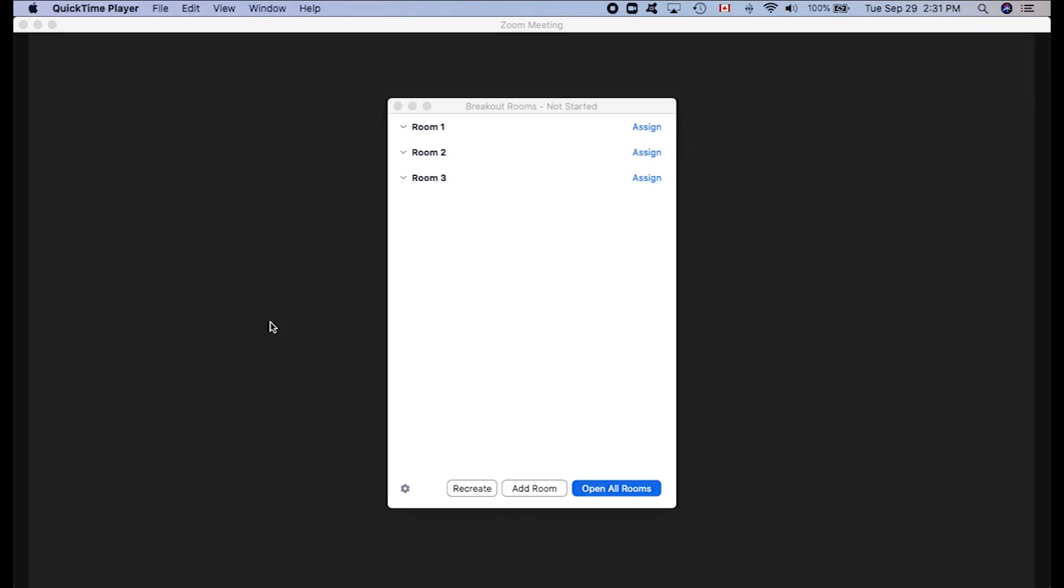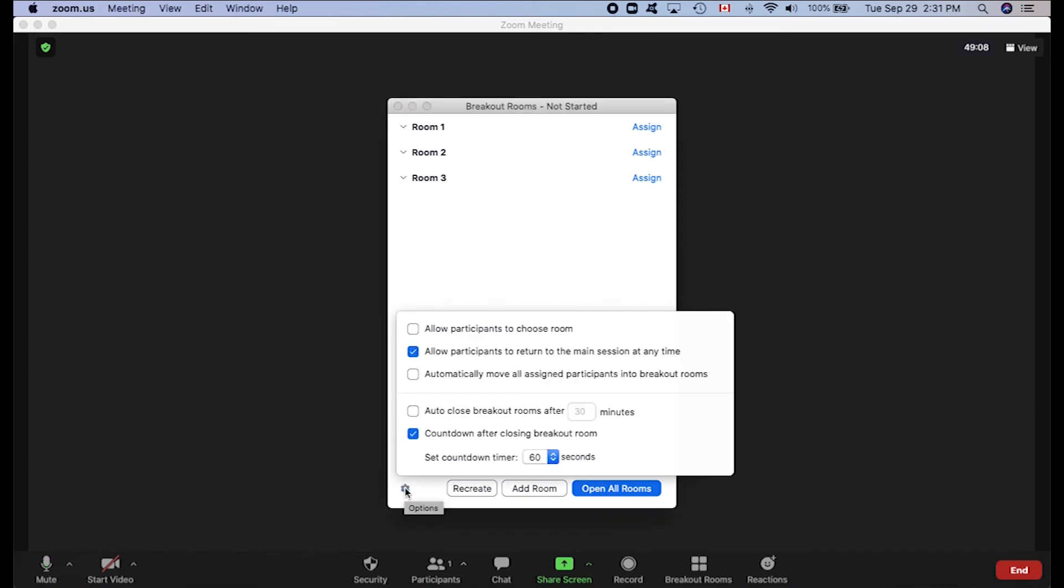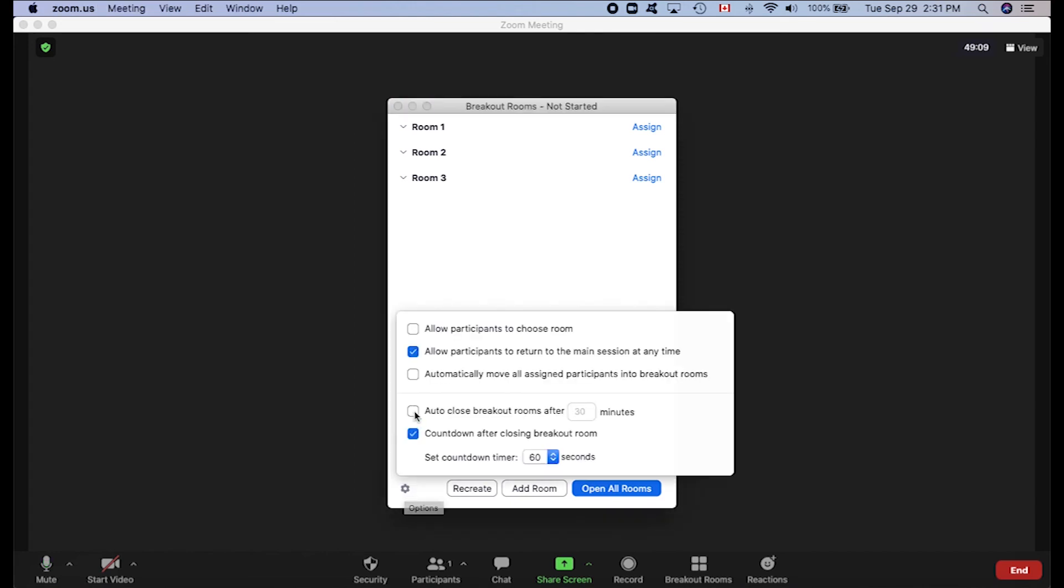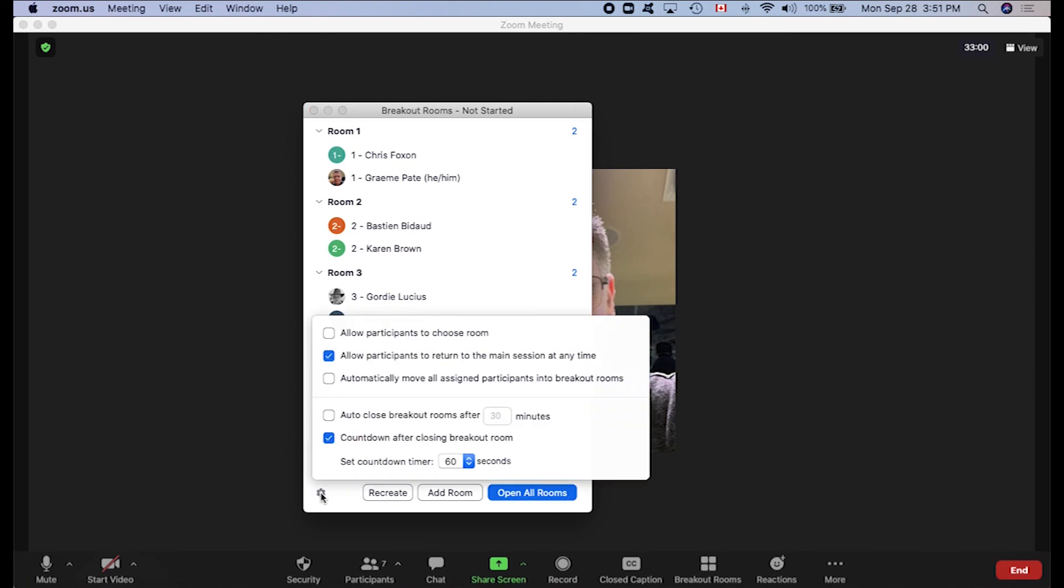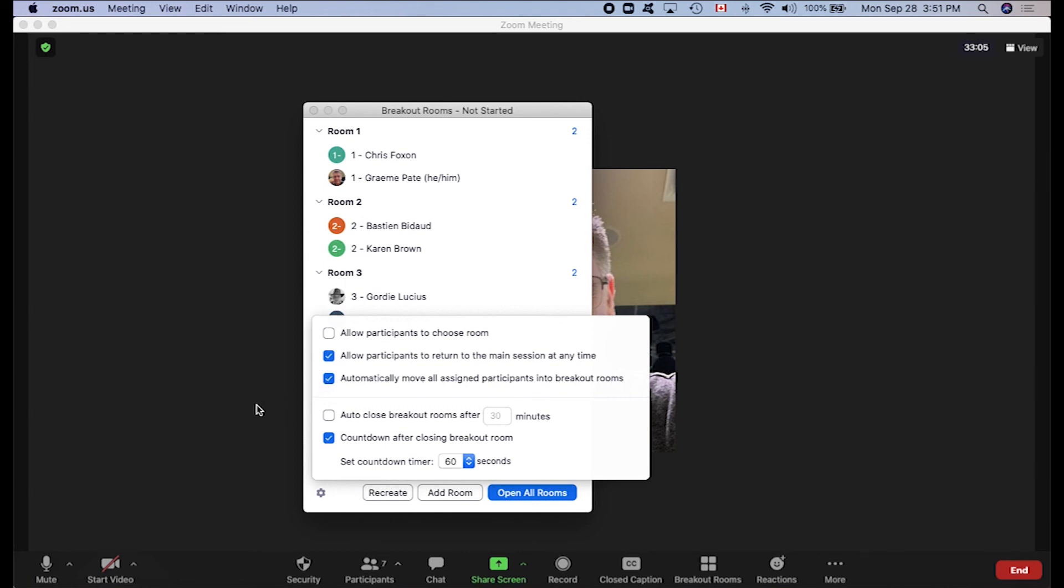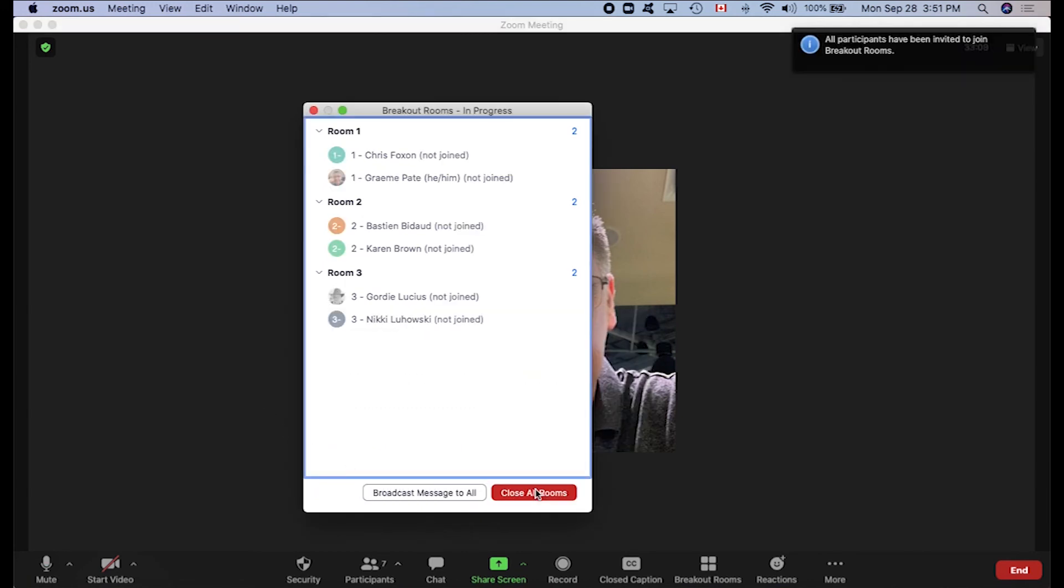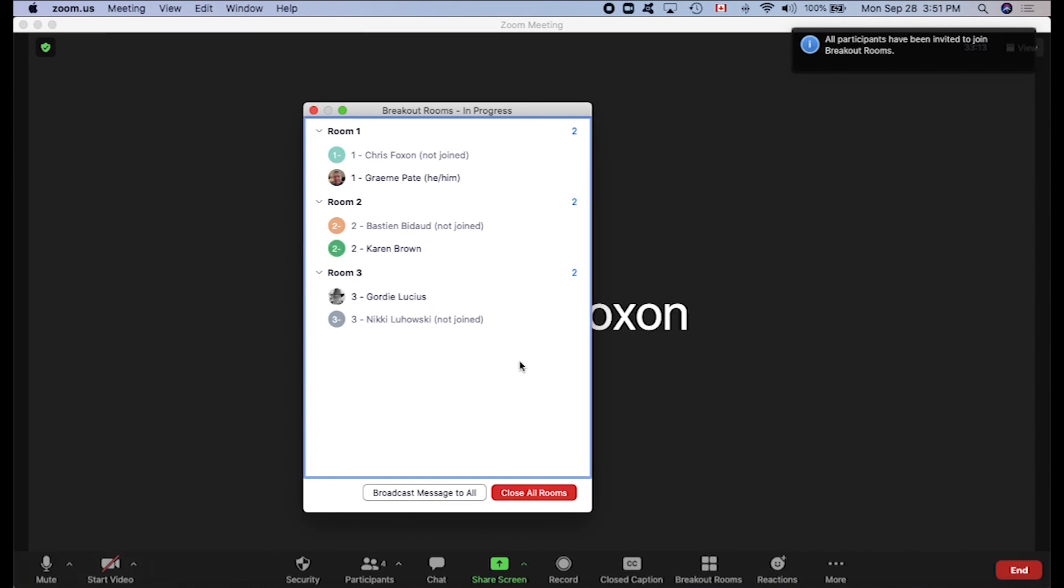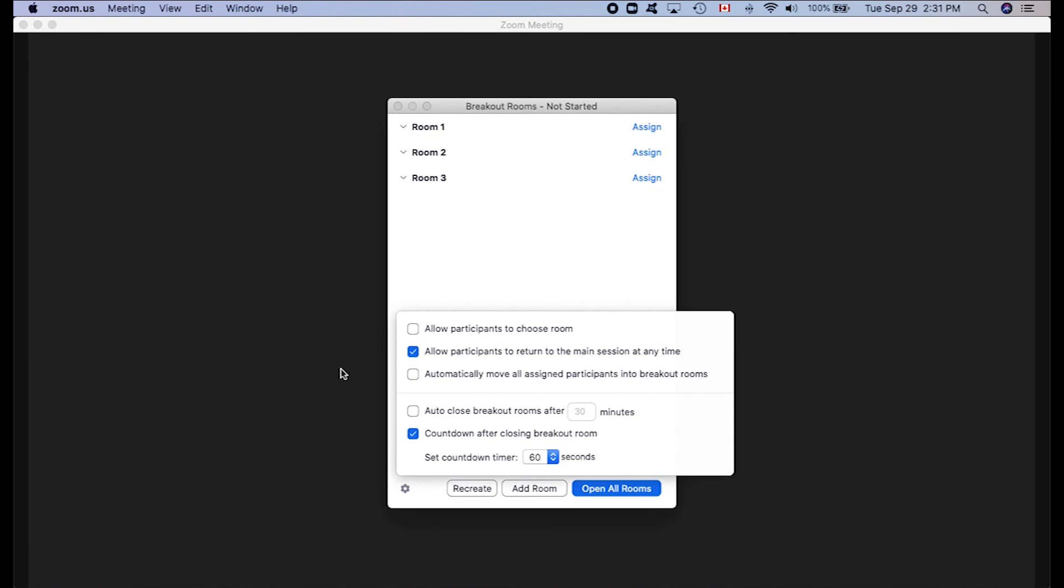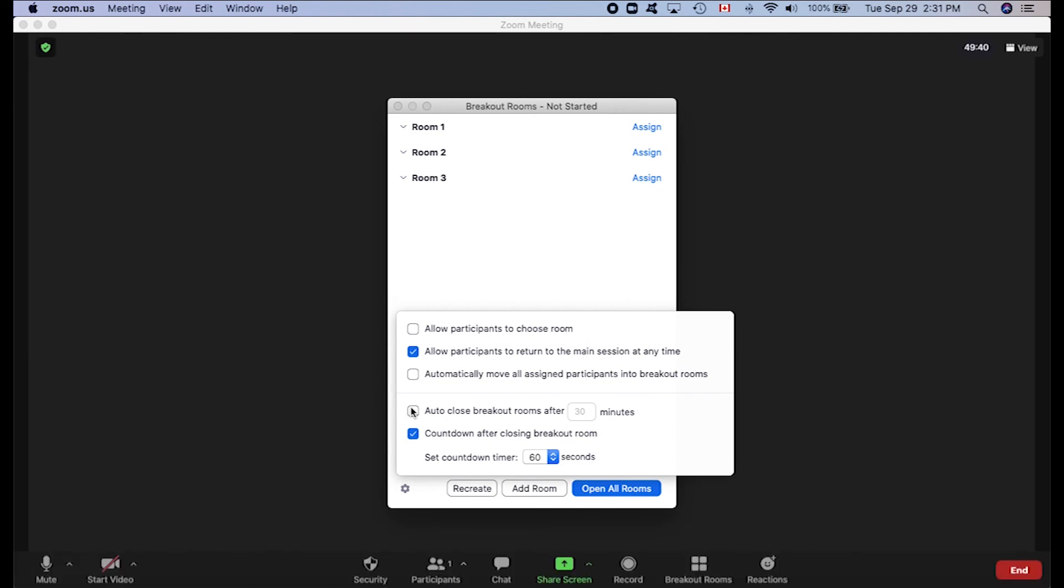And there are a few more options when we click this gear icon down in the bottom left-hand corner of the breakout room window. We can allow participants to choose their room, which would allow them to move freely from room to room. We can allow participants to return to the main session at any time. We can also automatically move all assigned participants into breakout rooms. This is useful because typically students still have to join the rooms which they are assigned to even after you've opened the breakout room. Selecting this option automatically pushes students into their assigned breakout room once you open all the rooms. We can set the breakout rooms to close after a certain amount of time. And if we like, we can also change the amount of time on the countdown timer here.